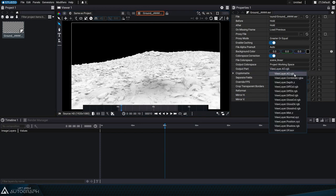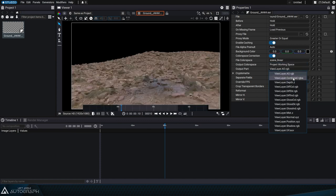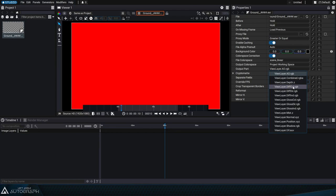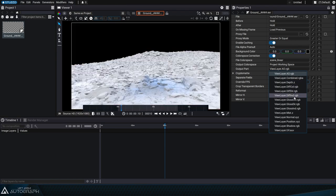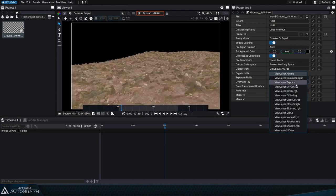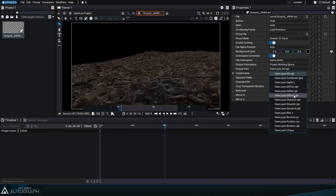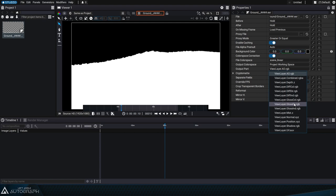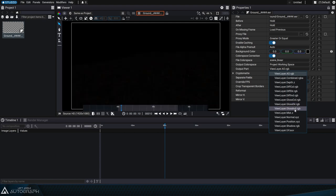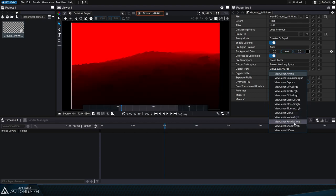The reader properties allow us to access images within this container. These sub-images are sometimes called passes or arbitrary output variables, also known as AOVs, representing different image components like shadows, reflections, object colors, pixel distances from the camera, and more.